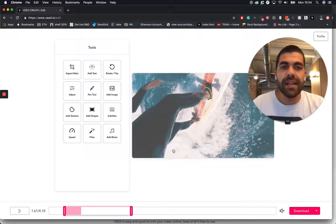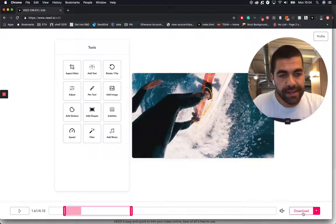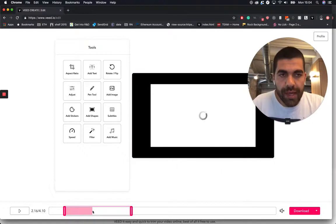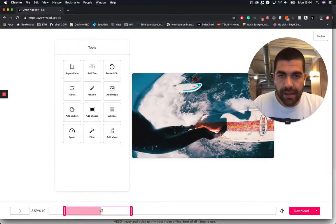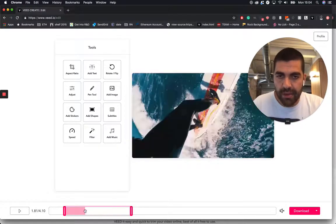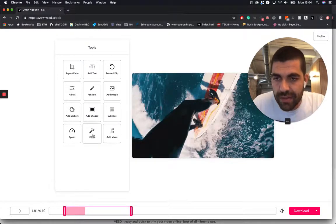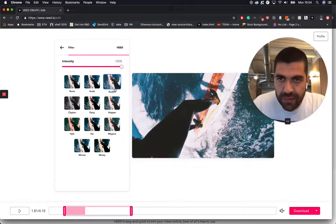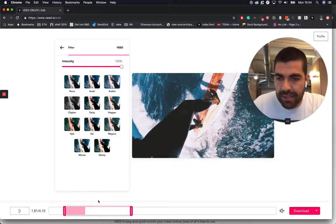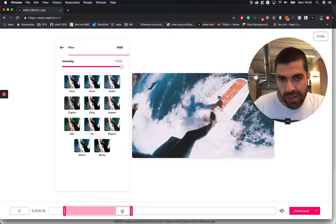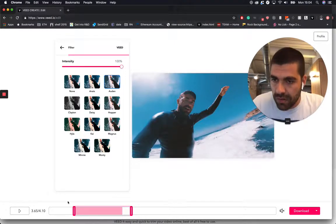And if you're happy with just trimming your video hit download, but I'm not quite happy actually. Reason being is because I want to add some sort of effects to the video as well. So I'm going to go ahead and have a look at some of these filters. Oh I like that one. It's got a bit of a whitewash look to it. Yeah that's cool. Yeah that looks nice.